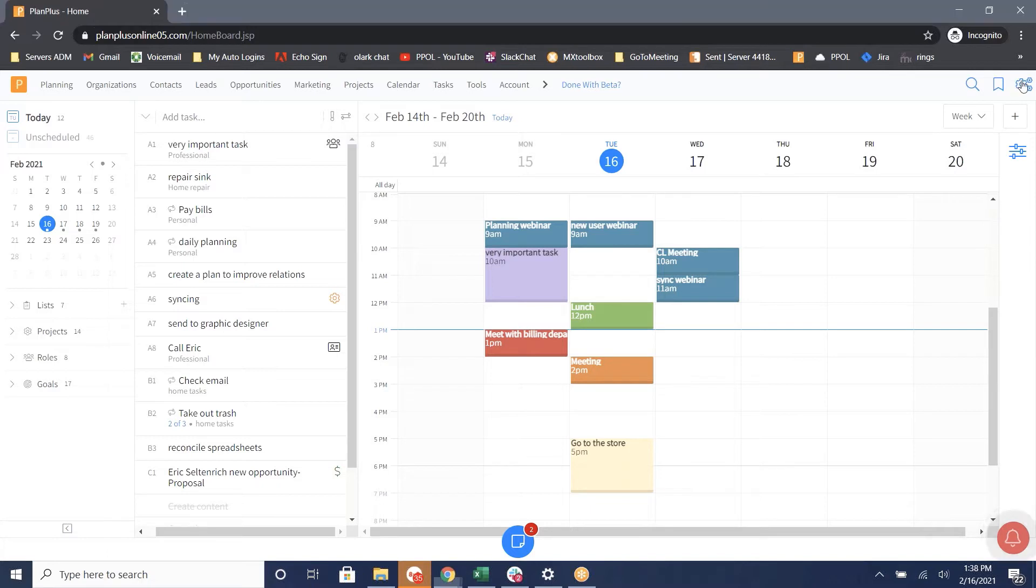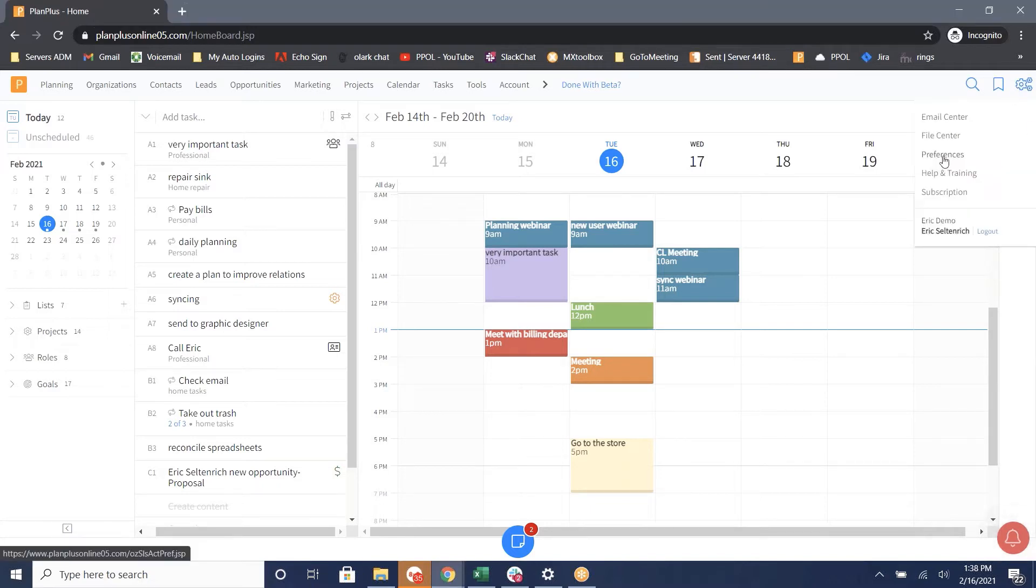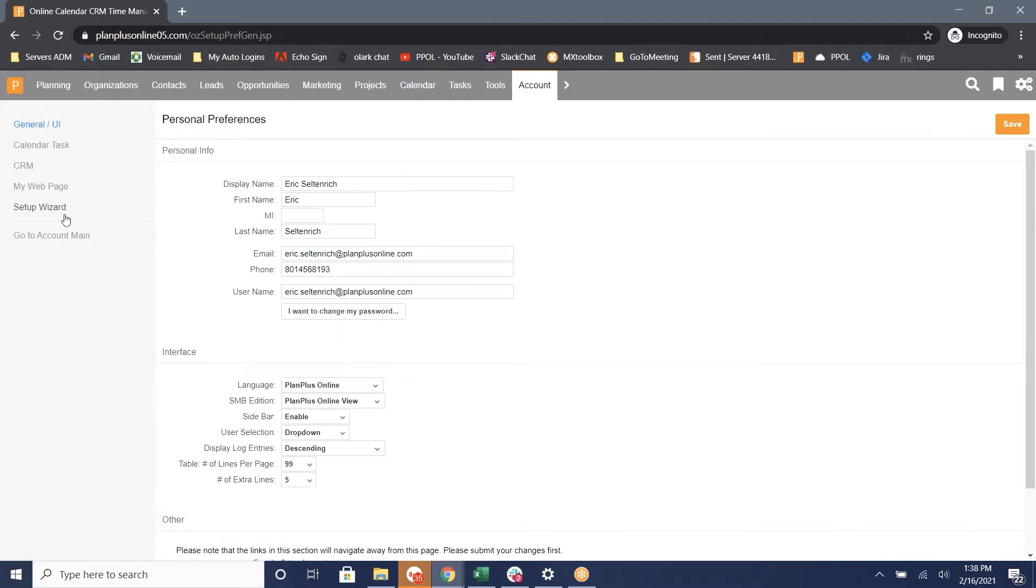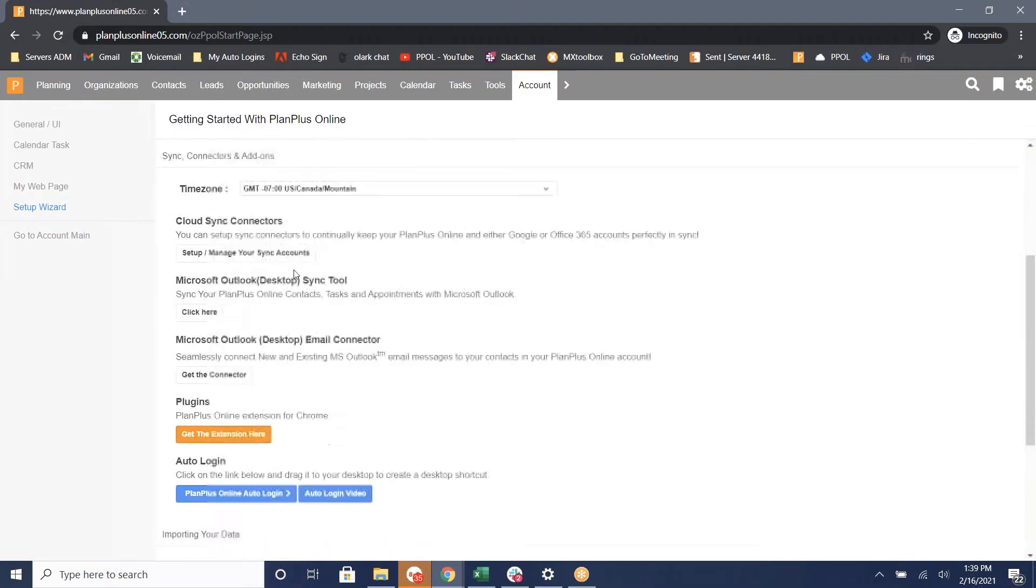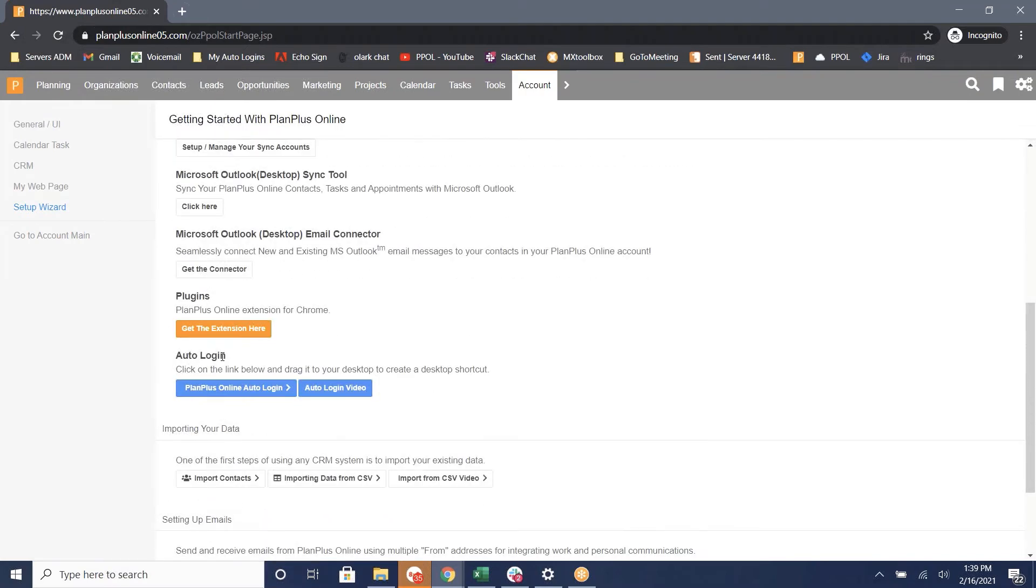To do this, click on the settings gear at the top right and select Preferences. From this page, go to Setup Wizard on the left-hand side. Scroll down until you see the auto login section where there will be a blue button.